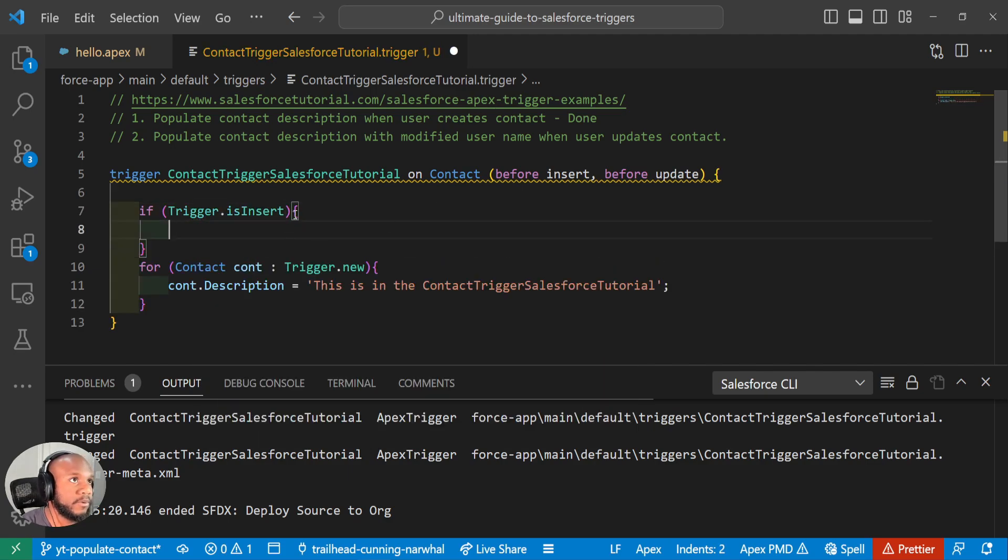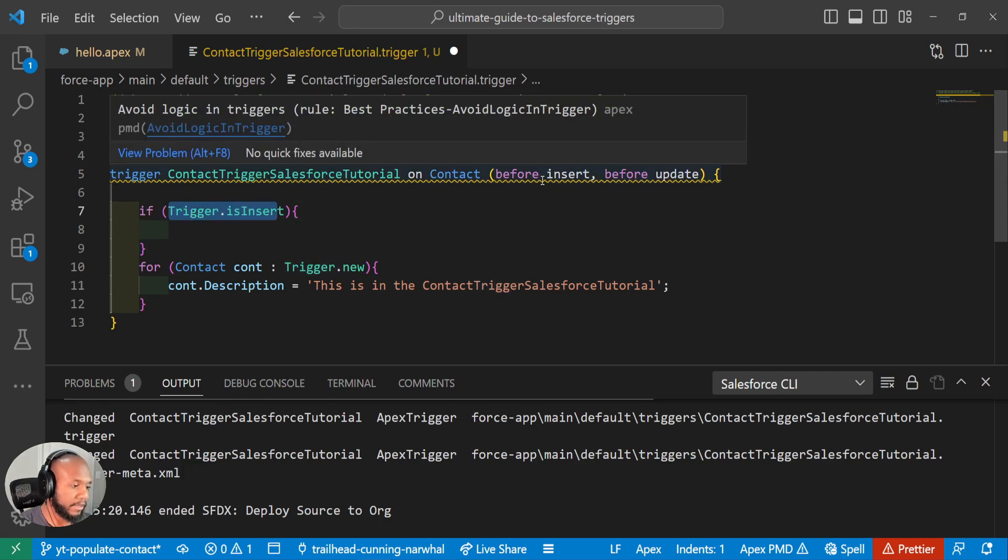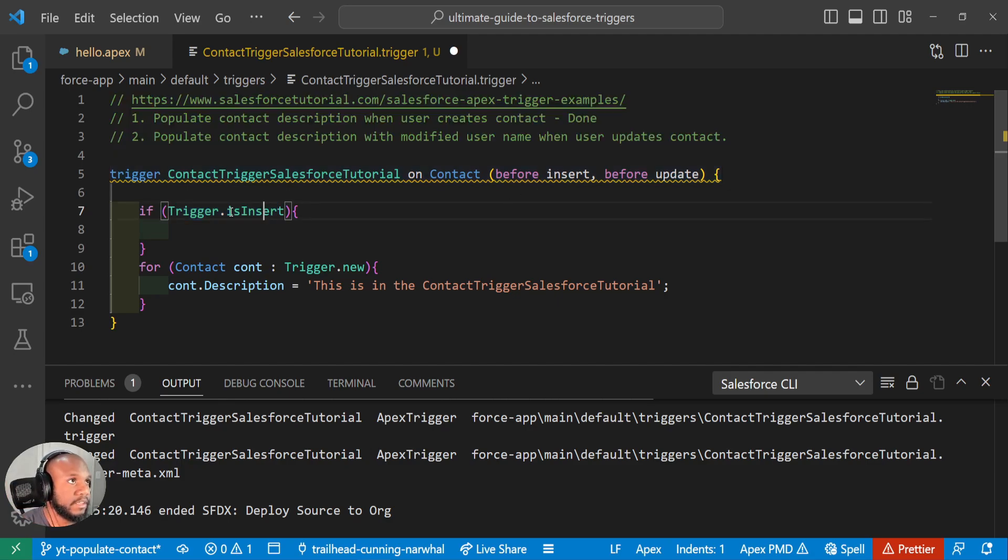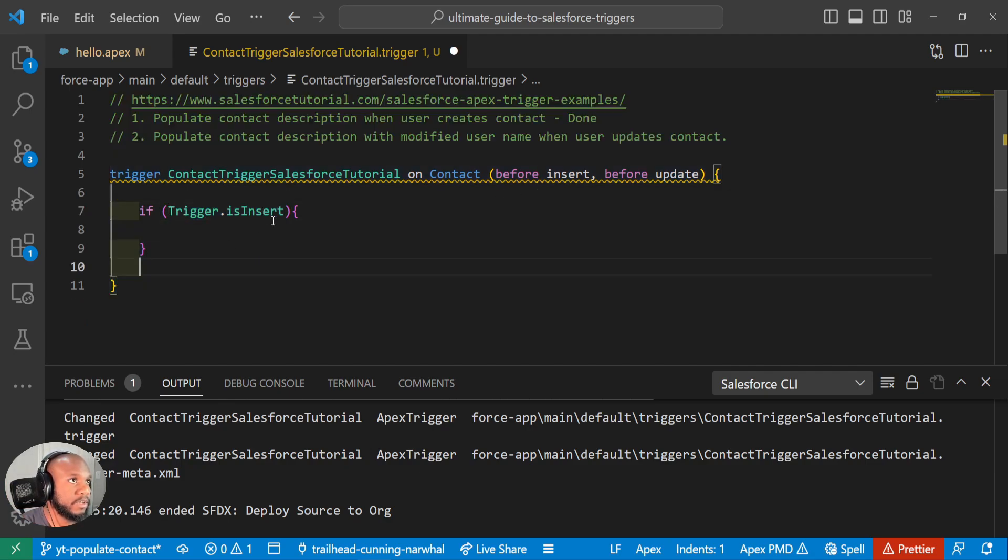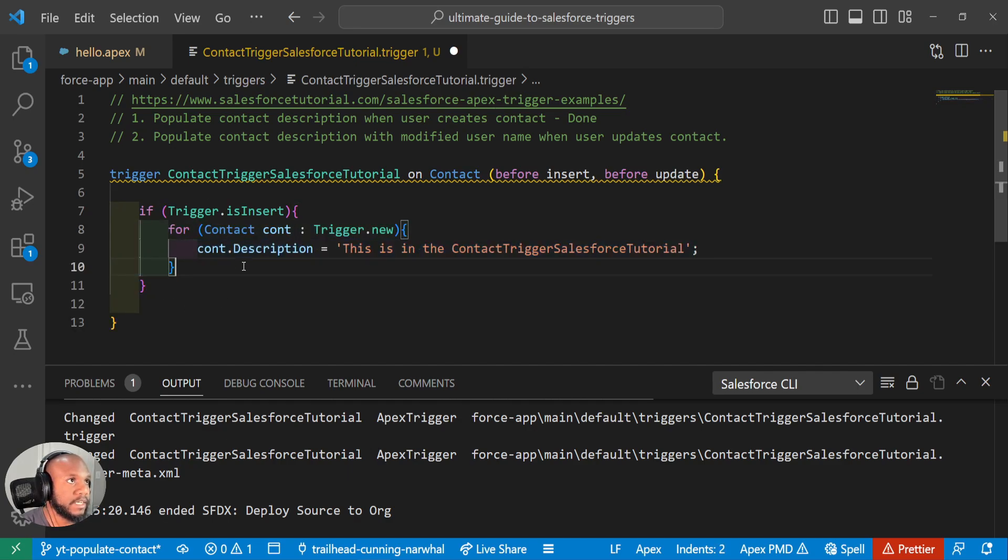And what will happen here is if we are in the inserting context, if we've inserted something and the trigger fires, this will be true. So we want to move all of our code for the insert portion into this section here.